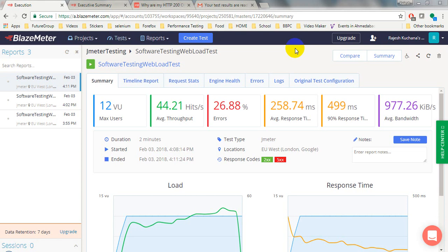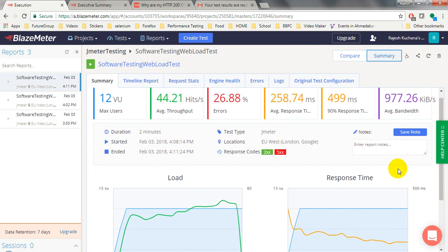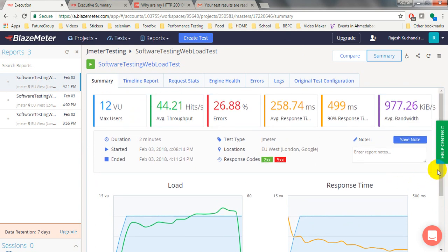Hello guys, welcome to JMeter tutorials. In this lesson you will learn how to run your JMeter JMX file, which is created in JMeter's tool, in BlazeMeter. BlazeMeter is a tool for load testing, same as JMeter, but the graphical user interface is different. The reports generated will show you graphical user interfaces compared to JMeter, showing how many users and more.